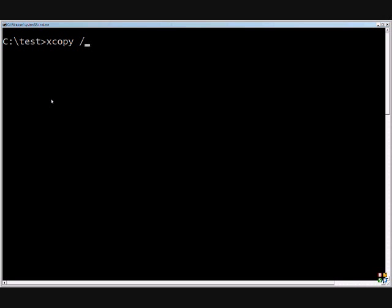If you do the slash F, then that'll show the full source of everything that's being copied. It will show all the different directory structures all the way down to the file level, so you can see full detail there.